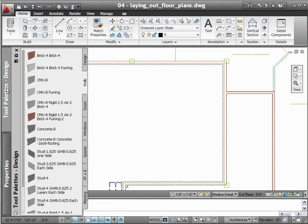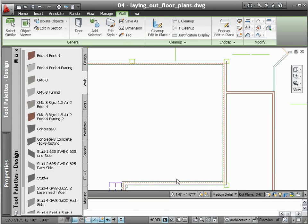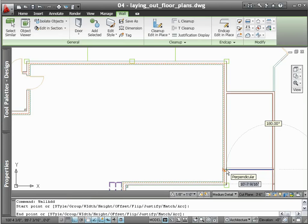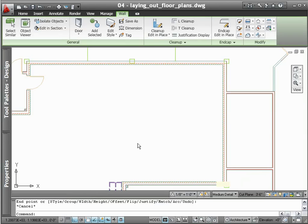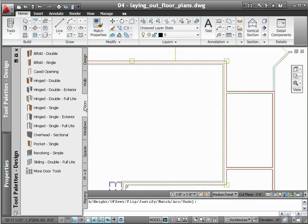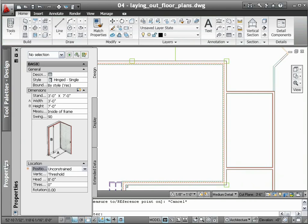So when you're changing from walls to doors, you don't have to set another layer current. Simply add a door, and AutoCAD architecture does the rest, even automatically trimming the wall that houses the door.